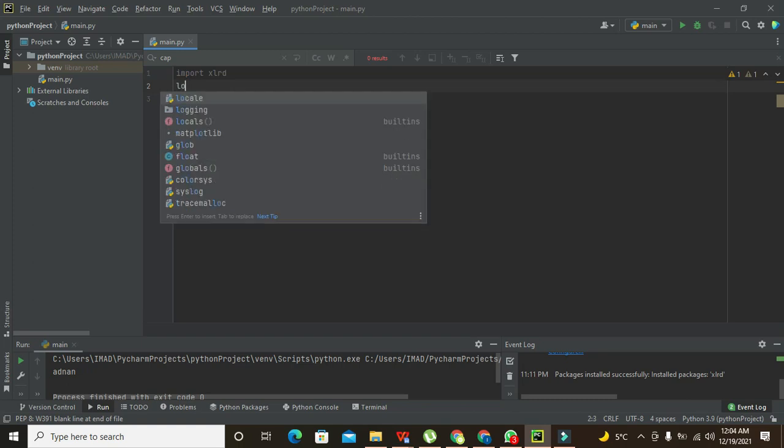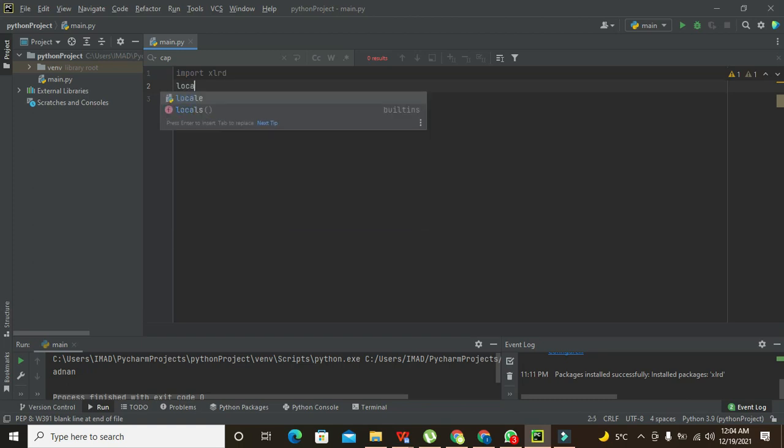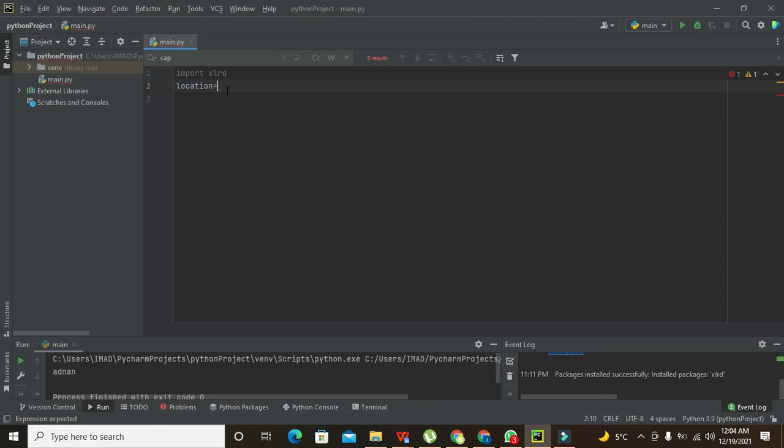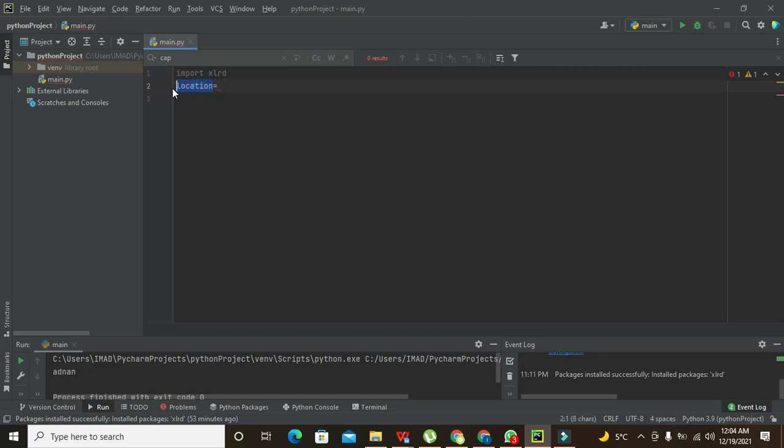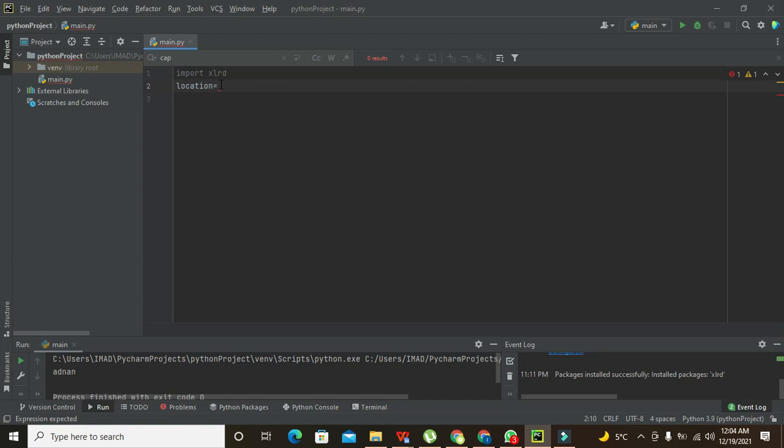After this, we need to write any variable, and here our variable is location. It is just a variable - you can write any other thing here like loc or locate or anything. What it will do is it will take our path and store the location inside this location variable.